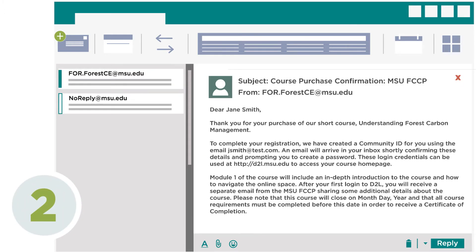Next, you'll receive a purchase confirmation from our online course assistant from the email address for.forestce@msu.edu. This email will contain the phrase "course purchase confirmation" in the subject line and will arrive within one to three business days of your course purchase.